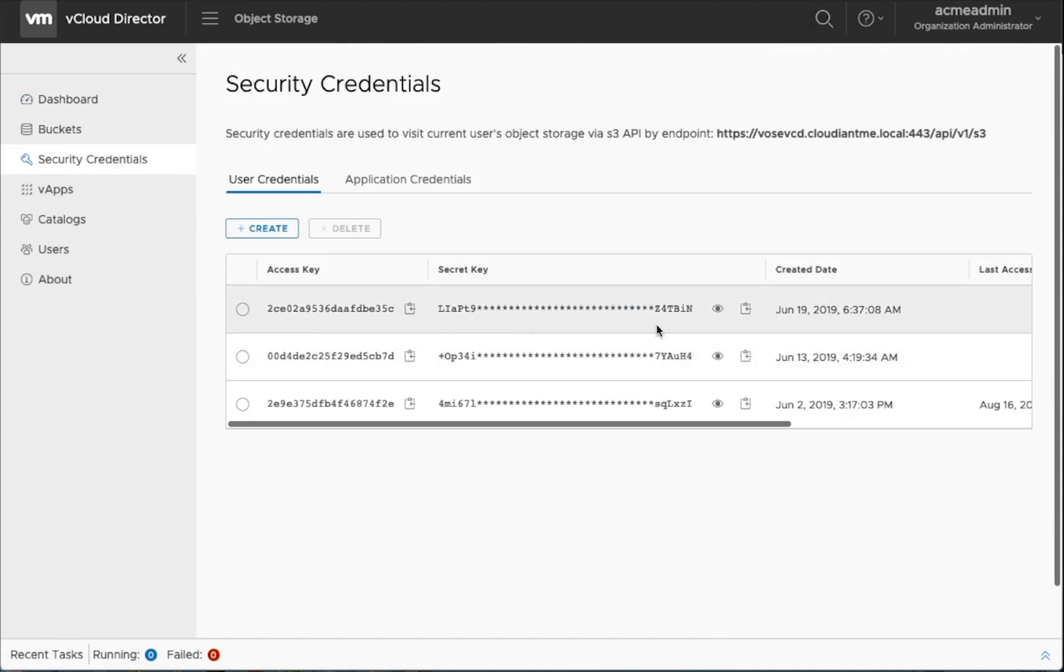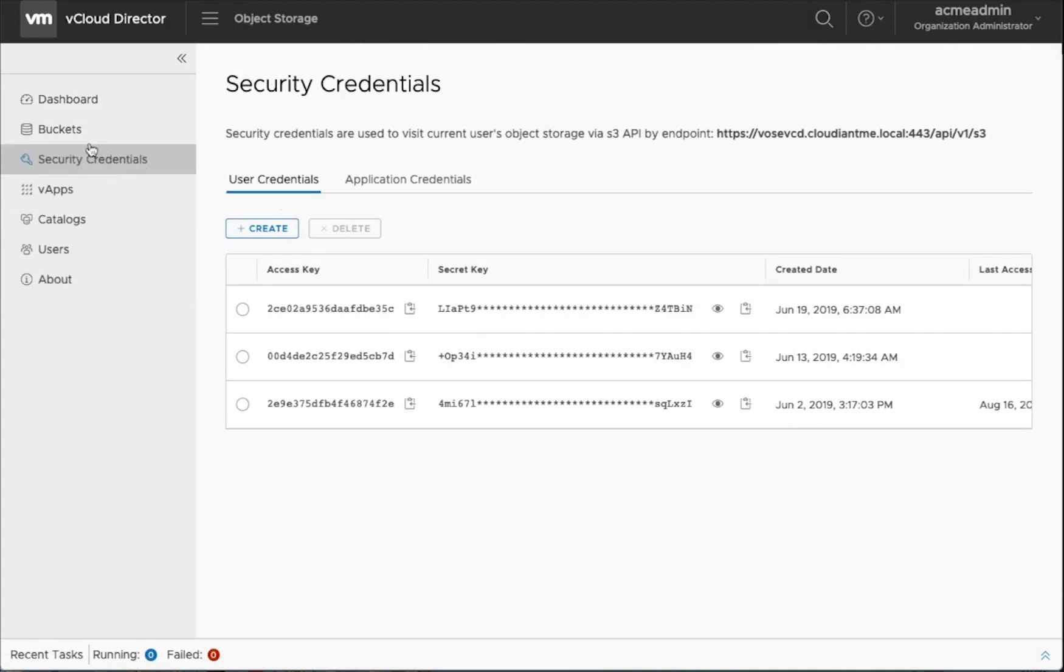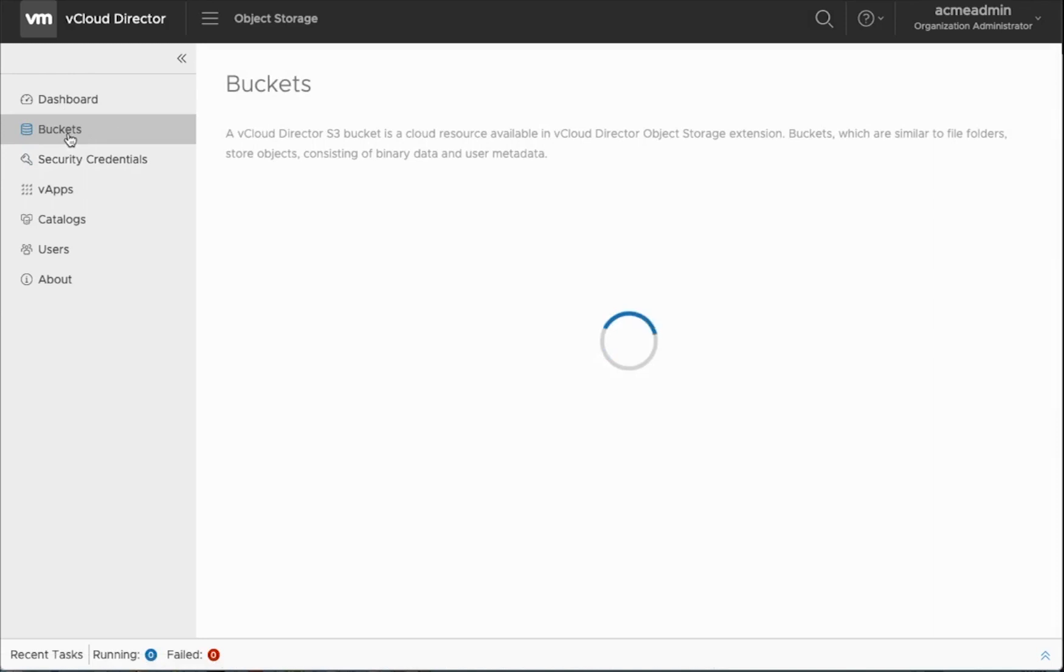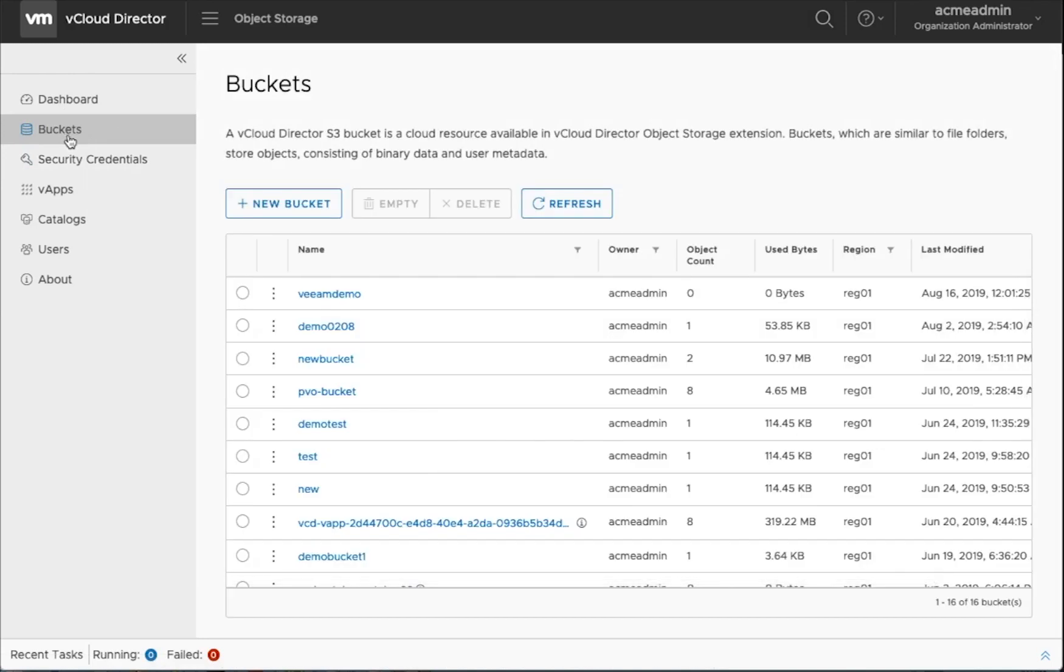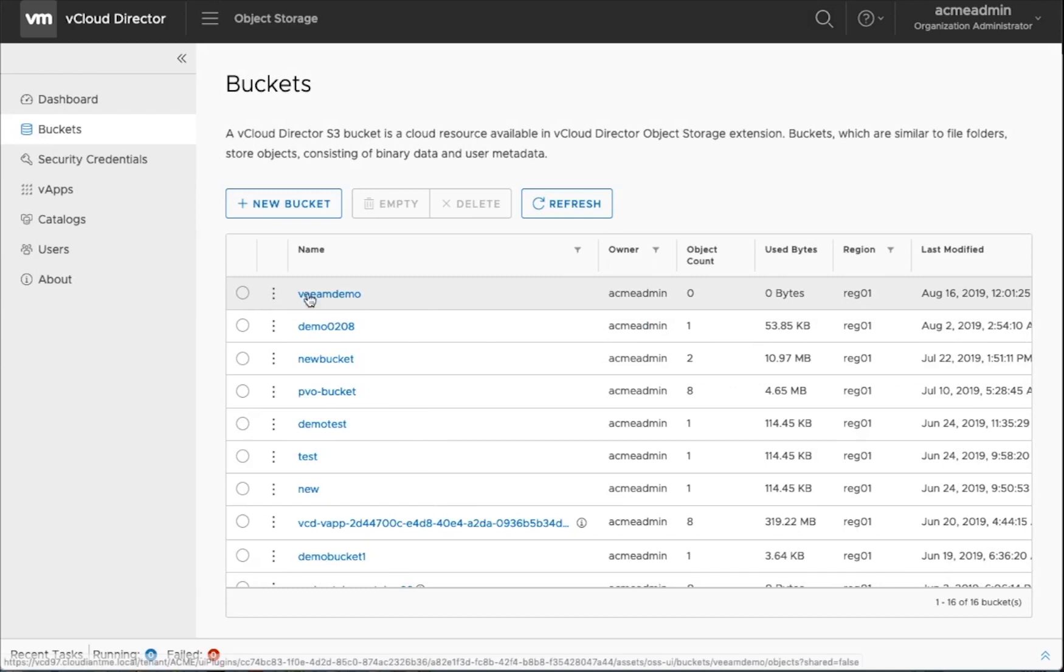You can see different access keys, secret keys that can be used, which will be needed for our VIEM integration. We have a demo VIEM demo bucket that has already been created for our use today.